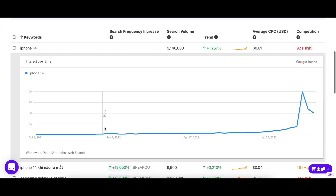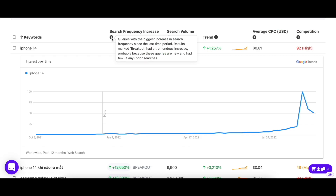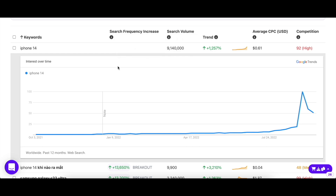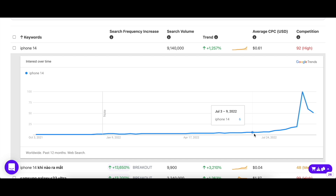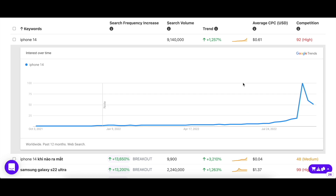Before we go any further, it's important that you know what all these columns mean. Search frequency increase is how fast or slow a keyword's search volume is increasing or decreasing. The interest over time for iPhone 14 was pretty non-existent before it started to rise in August as it got closer to the phone's launch. It peaked during September 4th to September 10th — the week the flagship was officially launched — meaning interest over that time was the highest. Because of such a vast search volume difference within just a few weeks, the search frequency is tremendously high.